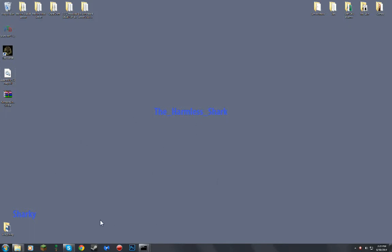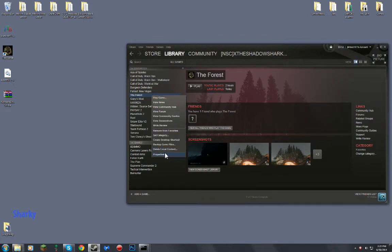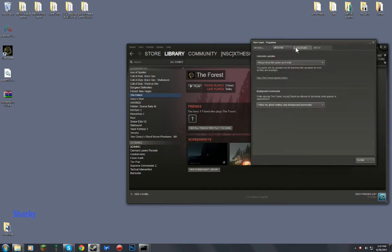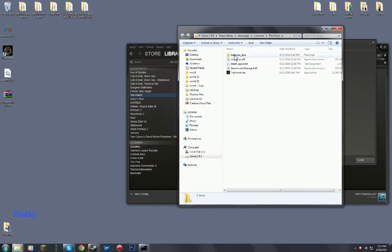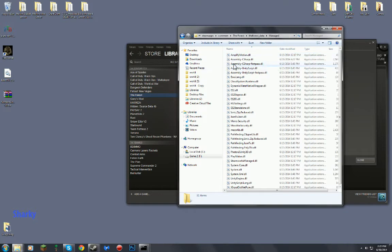What you need to do is just go to your Steam icon, click it, and then go to The Forest, right click, scroll down to properties, and then you will see this. You want to go to local files and browse local files. What you want to do is go to the forest underscore data, managed, and then you see assembly C sharp at the top.